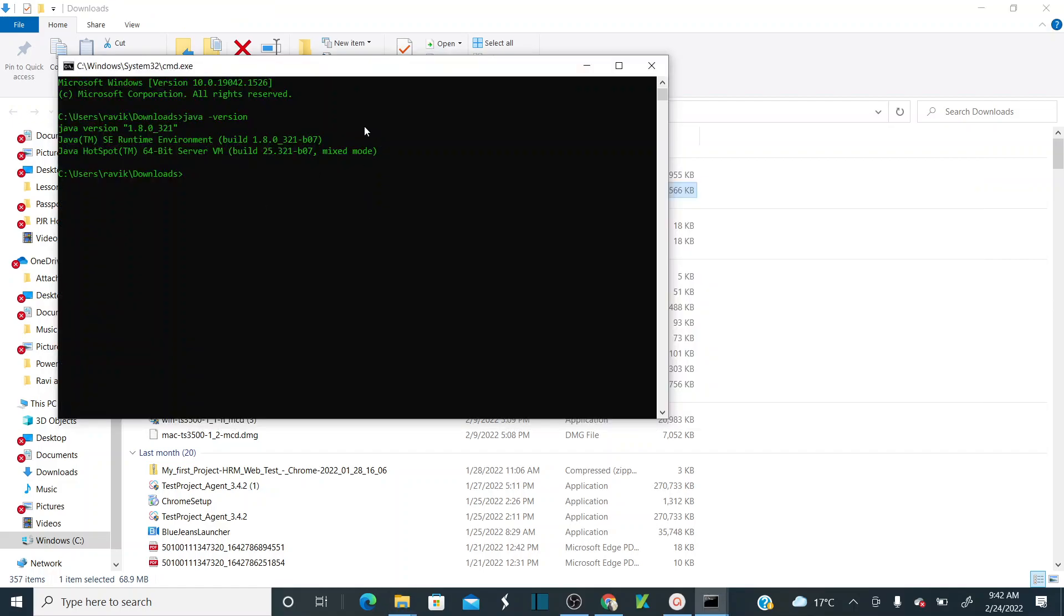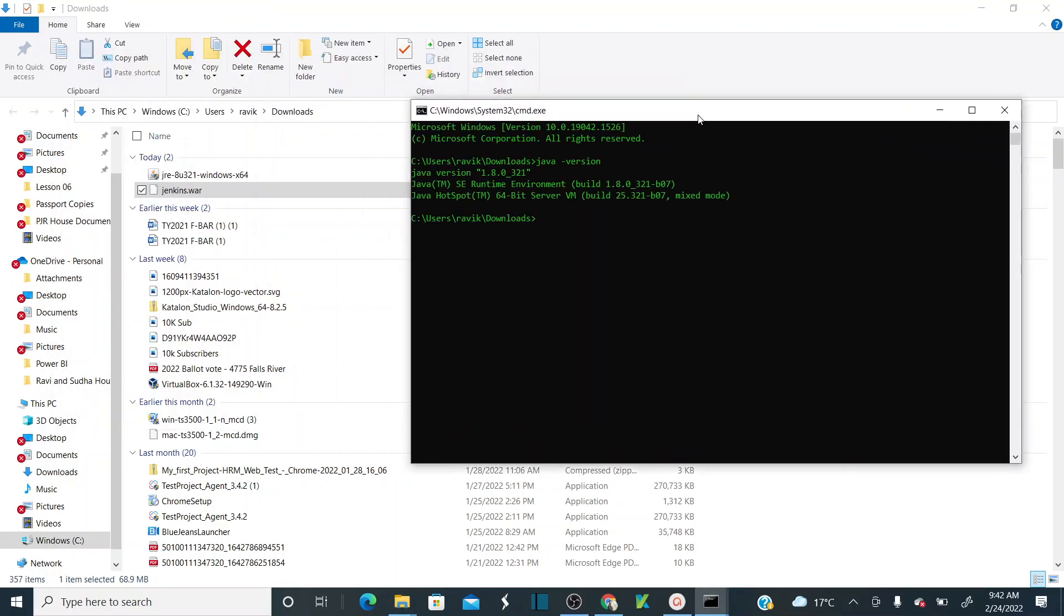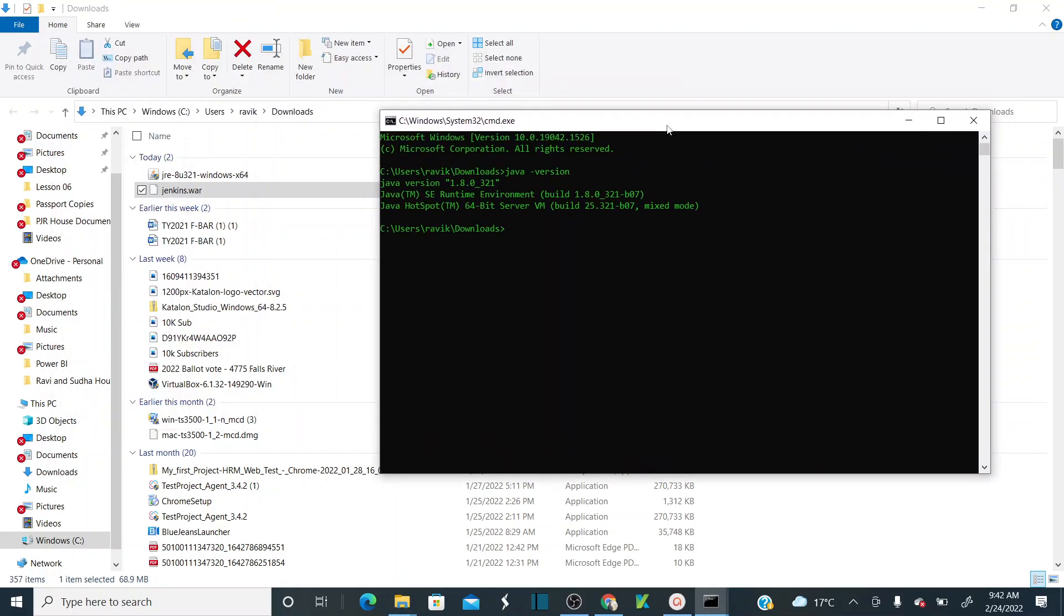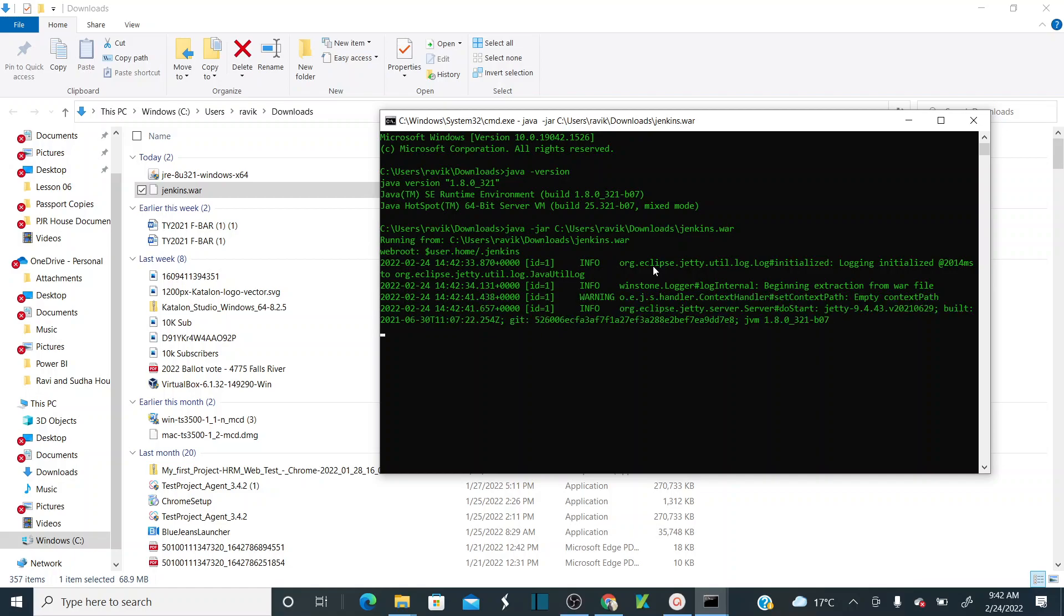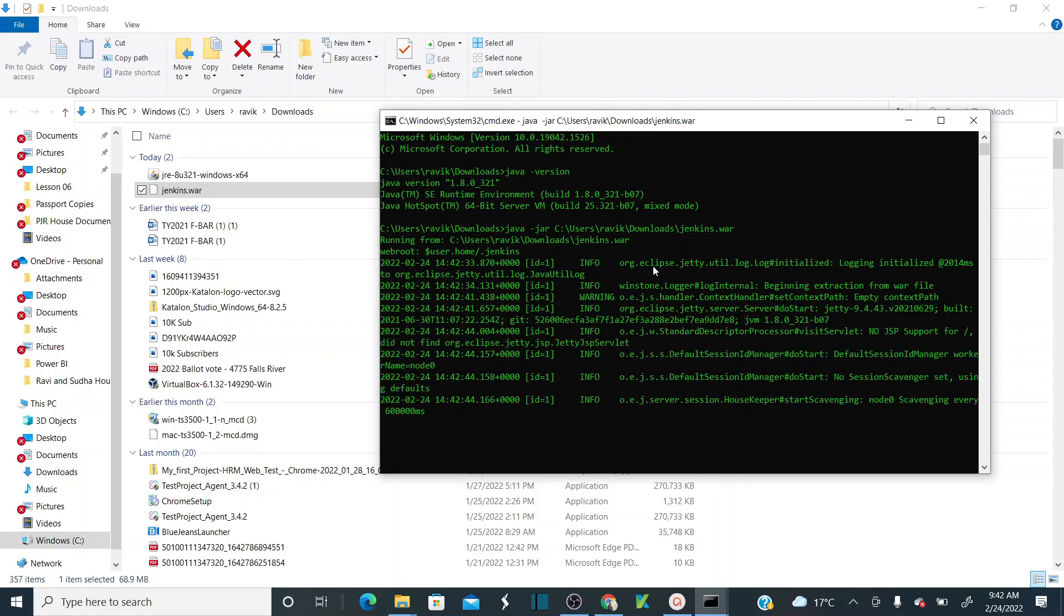All you need to do is java -jar and drag and drop your WAR file here, or you can specify the path. Then click on enter. As soon as you click on enter, it will start installing your Jenkins. It will take a couple of minutes to complete installation.